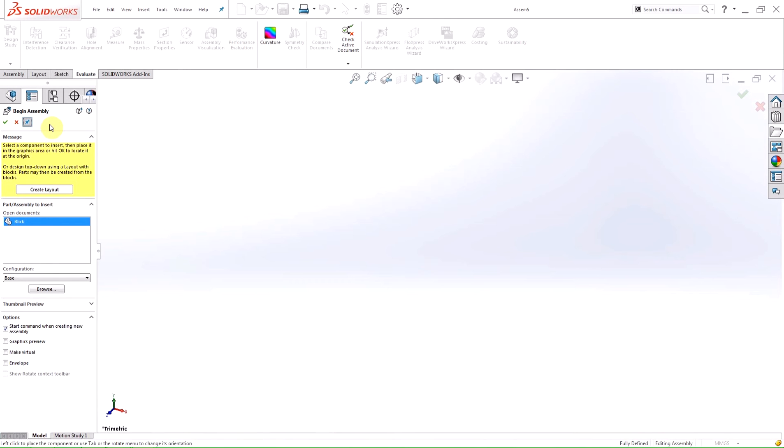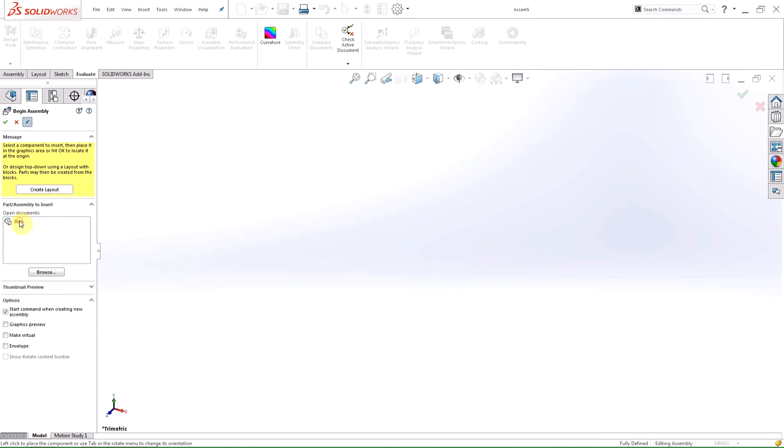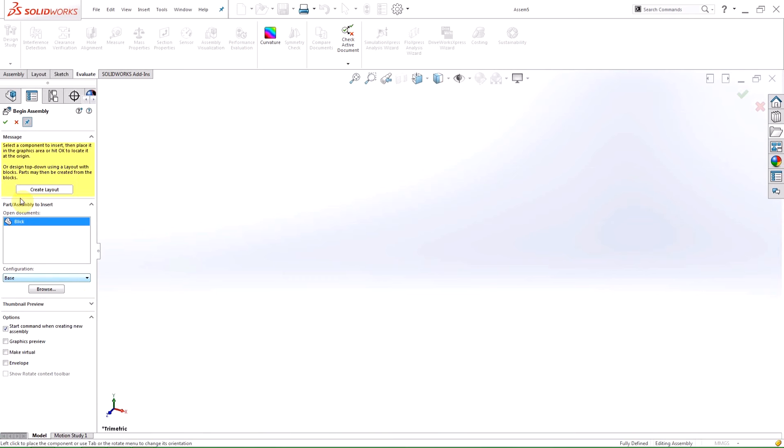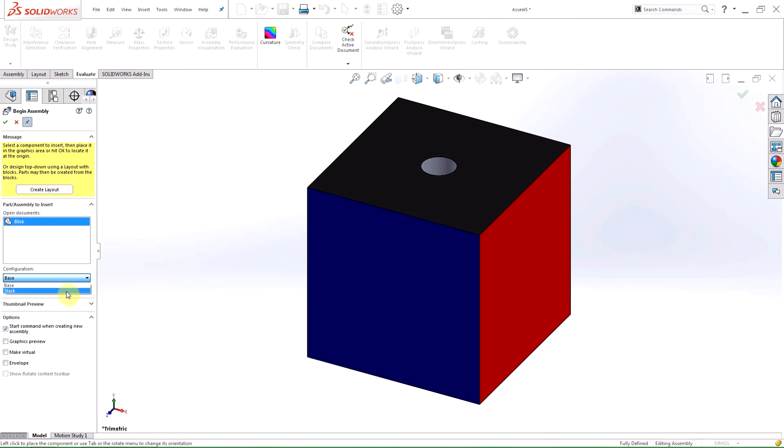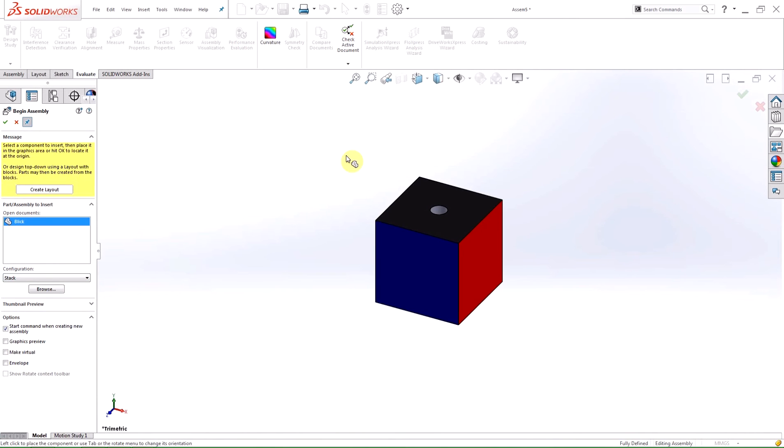The first thing you're going to notice is the ability to choose a configuration when inside the insert component feature. Once a part is selected within the open document selection box of the property manager, a configuration drop-down will appear. This new drop-down will display all of the configurations available to the part.